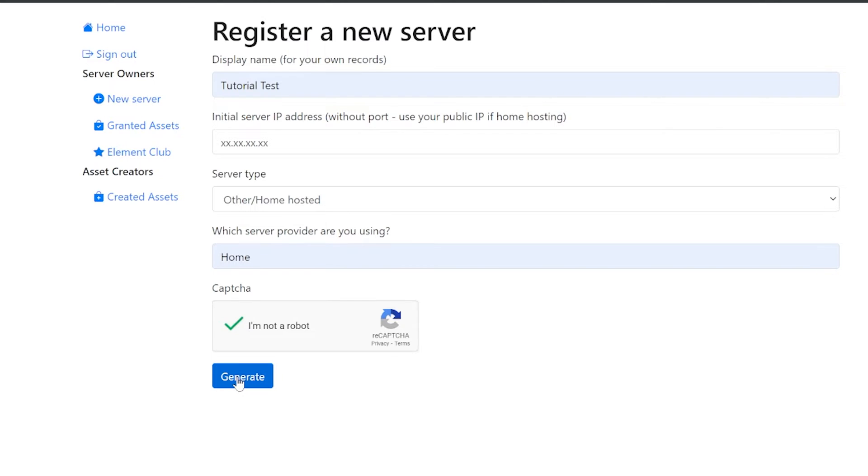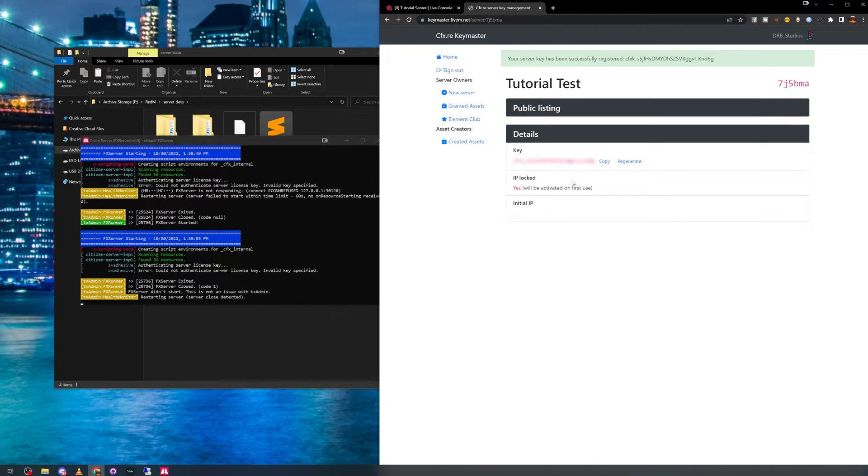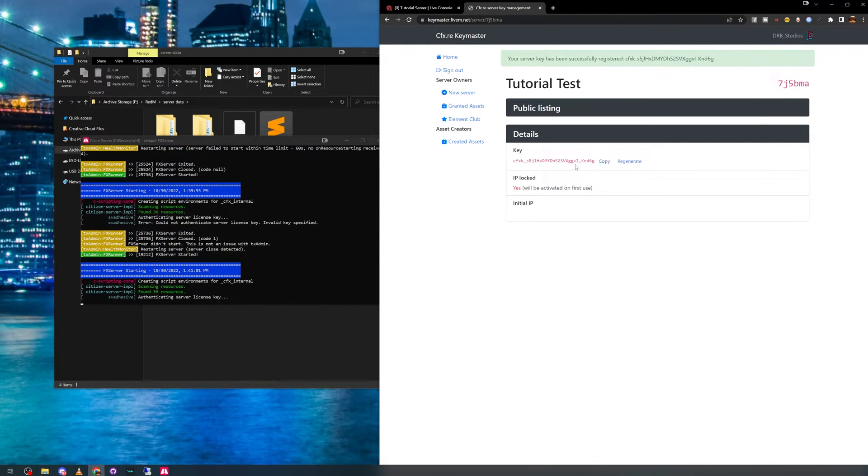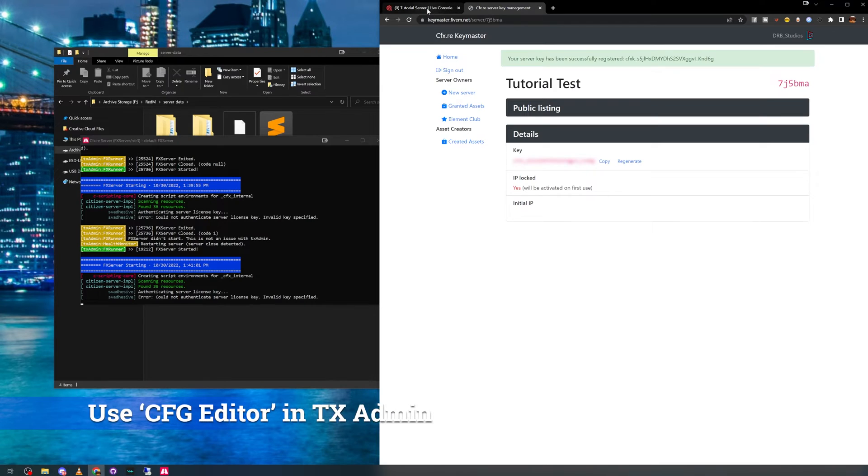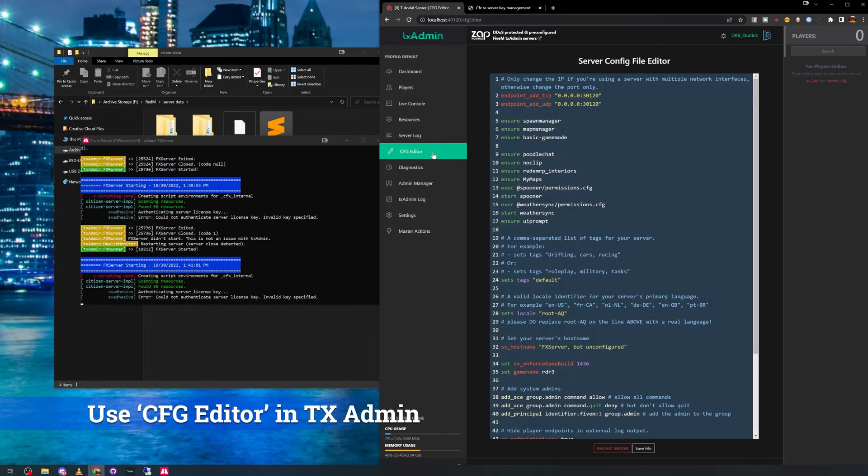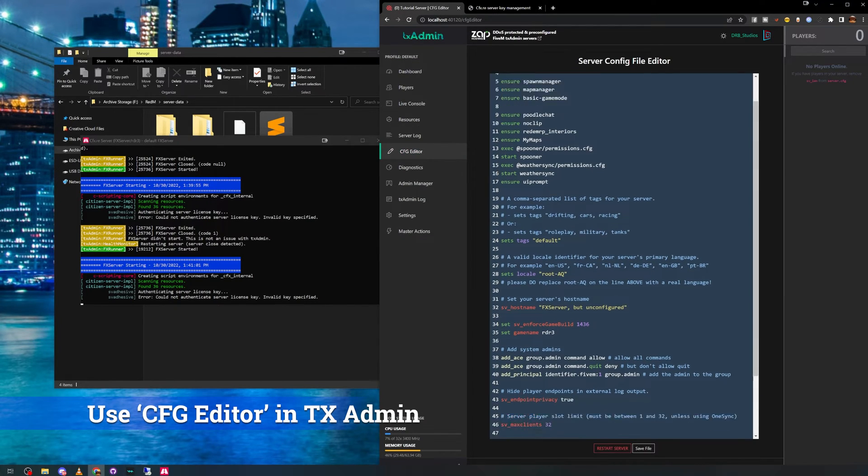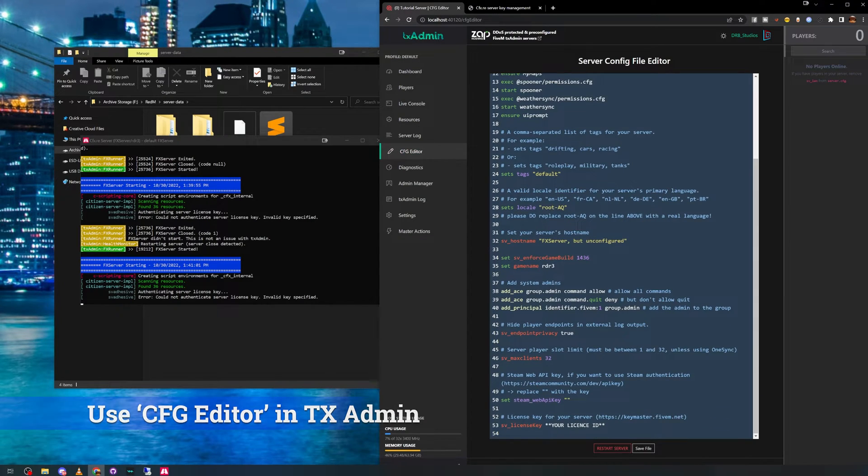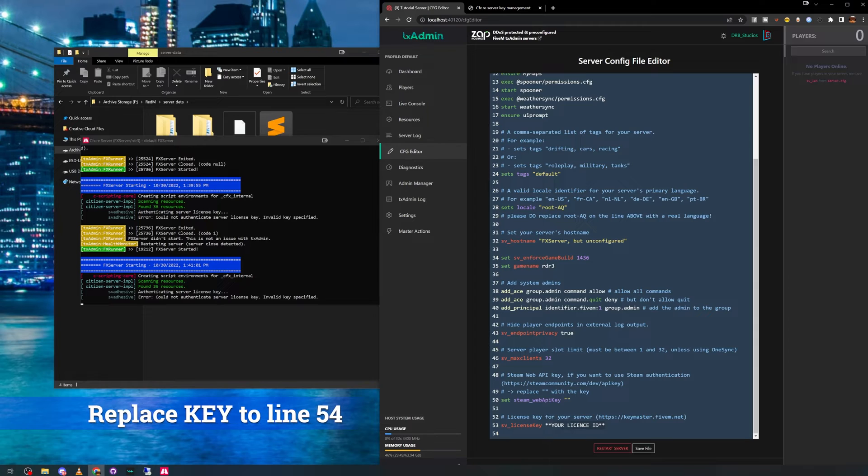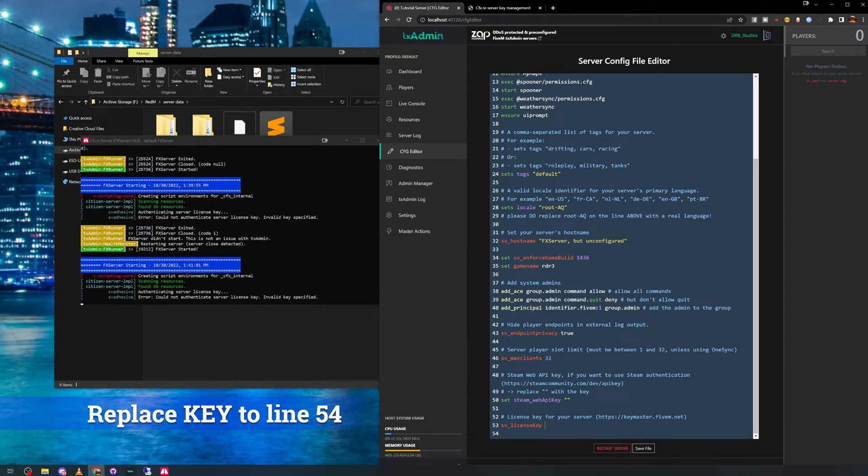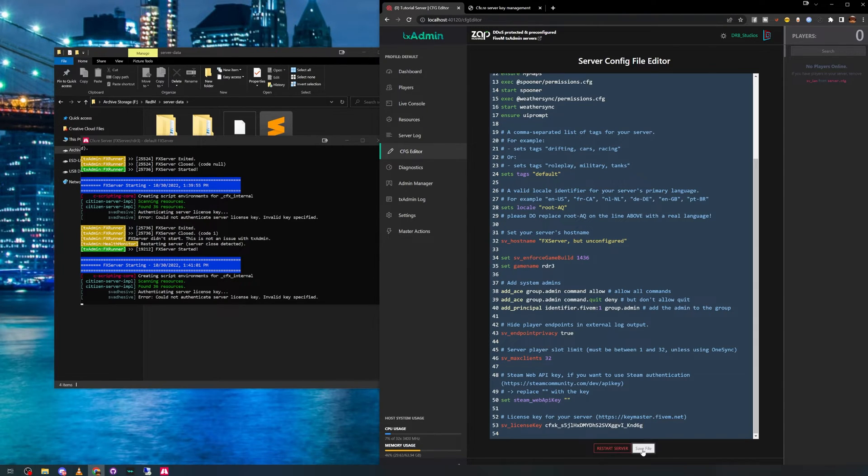Once you've generated a server license key, replace this with the text your license ID on line 54 of the server.cfg file. This can be done with a text editor or inside TX admin.